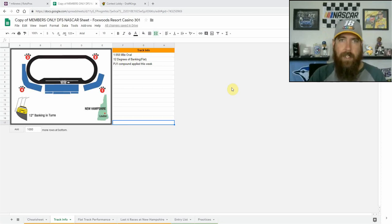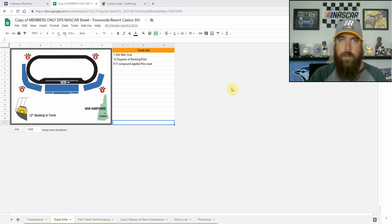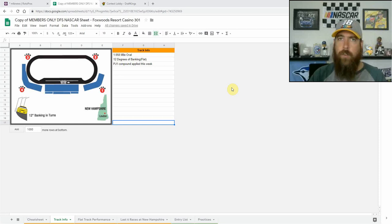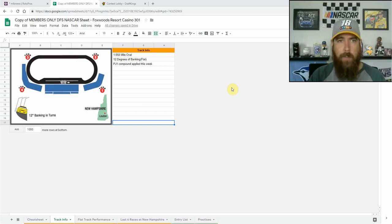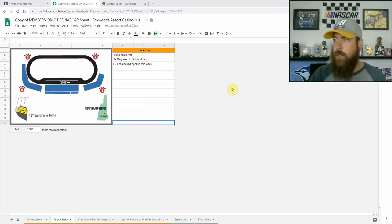So we've got five drivers starting from the rear because of backup cars. But unlike last week, like with the inspection on race day, these drivers for fantasy will use their starting positions that are on the cheat sheet, but will be starting from the back. So they'll start with negative place differential. So keep that in mind when constructing your lineups.